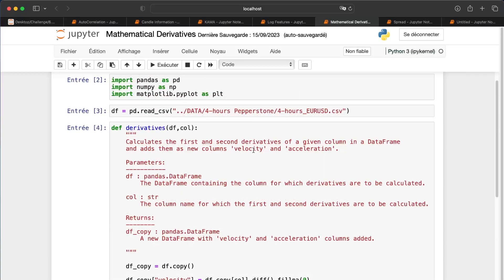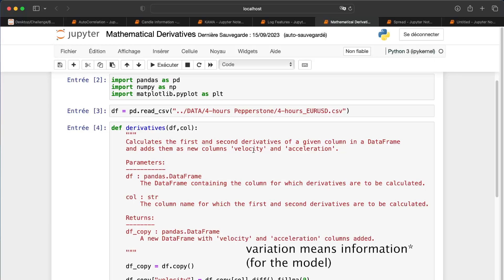The mathematical derivative feature captures velocity and acceleration of the price. The first derivative tells you whether the price is going up or down — similar in idea to a percentage change. The second derivative is the derivative of the first: if the acceleration is positive, the price is rising with increasing speed; if the acceleration is negative but velocity is positive, the price is rising but with decreasing momentum.